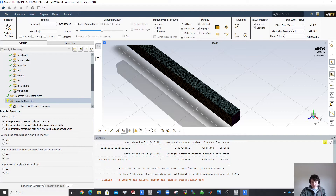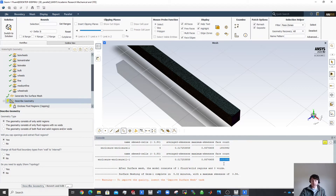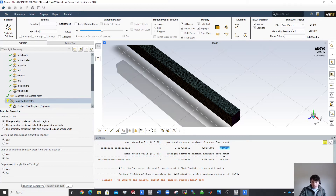One thing to note about the face count: I'll be adding inflation layers shortly. With roughly eight inflation layers, that's approximately eight times the current face count in cells — so around 16 million cells. The inflation layers account for a significant portion of the total cell count.